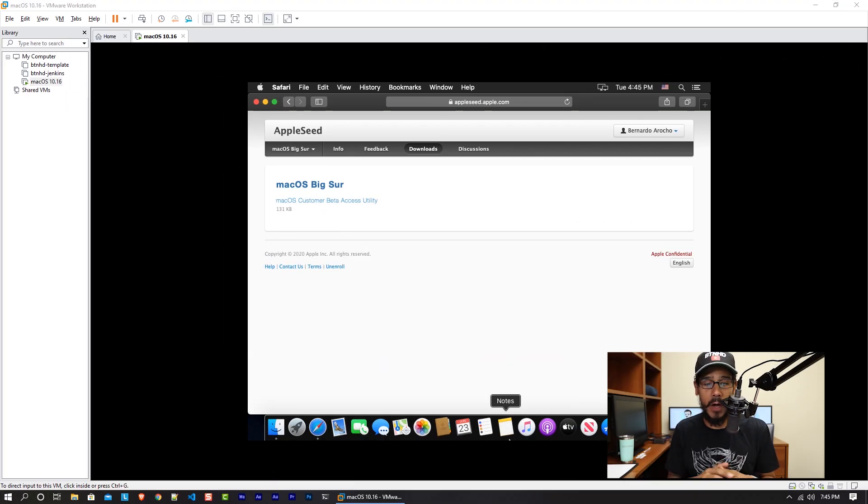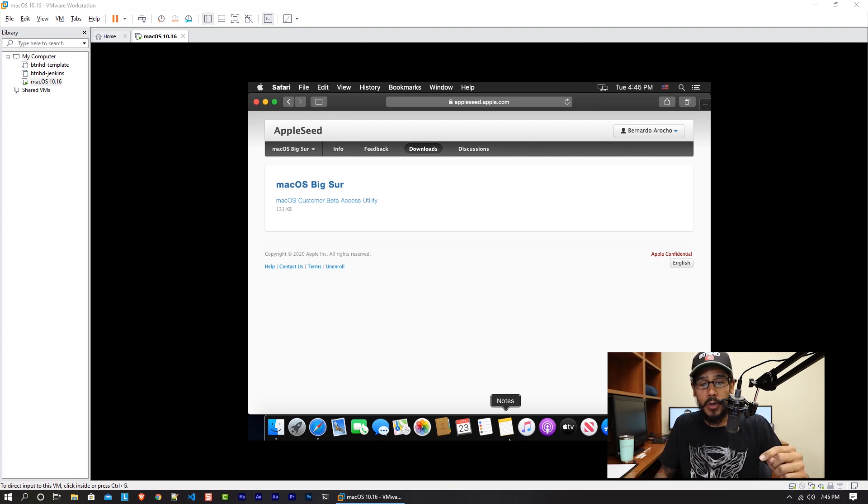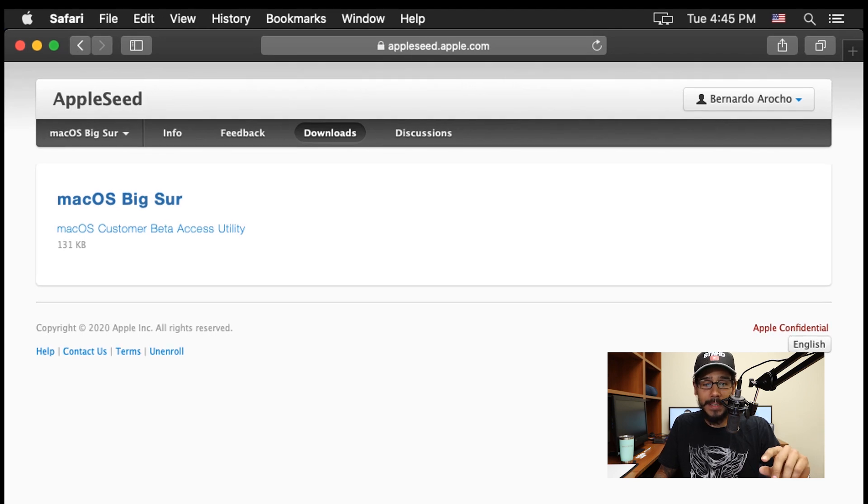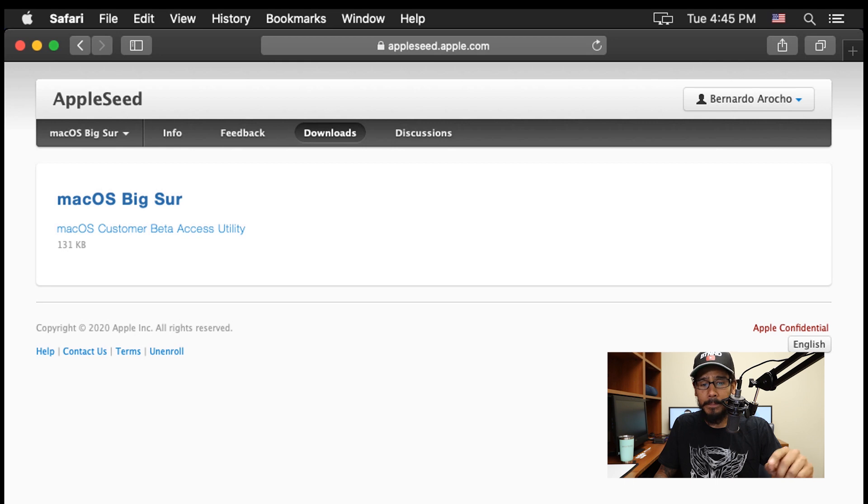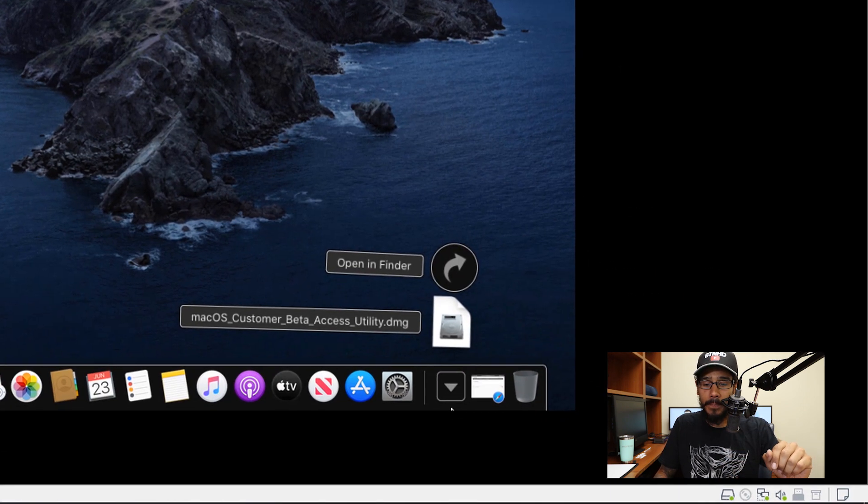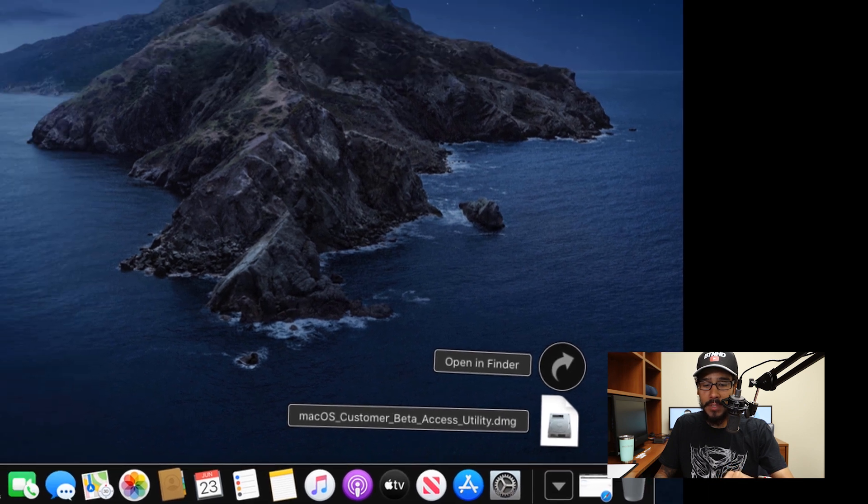I'm going to show you guys how I did it. The first thing we need to do is grab that installation file. I'm part of the Apple Seed program, so I needed to download the macOS customer beta access utility. I clicked on it, clicked on allow, it downloaded, and I double-clicked on the DMG. It started opening up and launched.